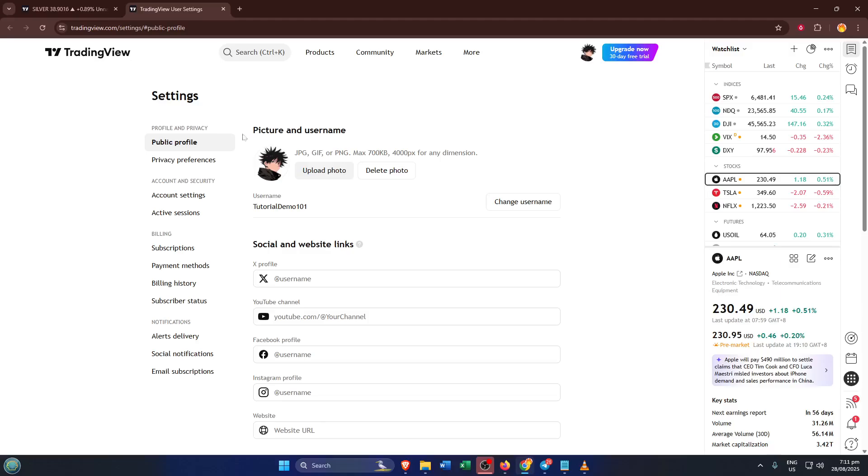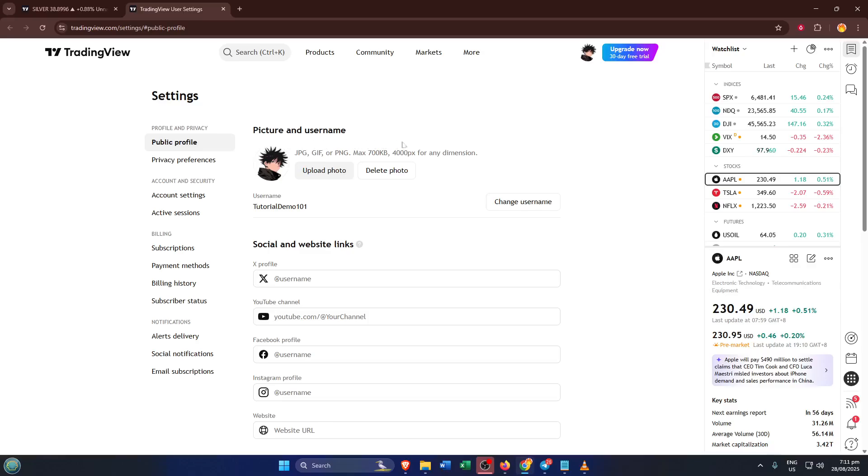Now in the menu or page that pops up, look for the public profile section. This might be along a sidebar or as a tab across the top, depending on your device. This is where TradingView displays all the information that identifies you on the platform.